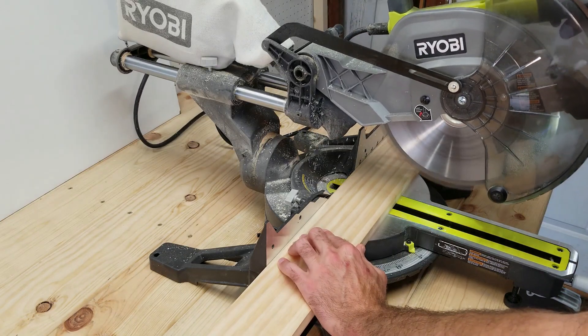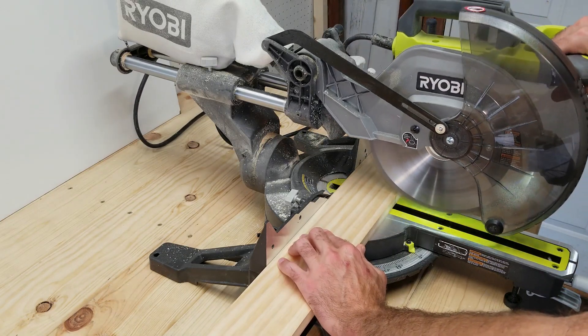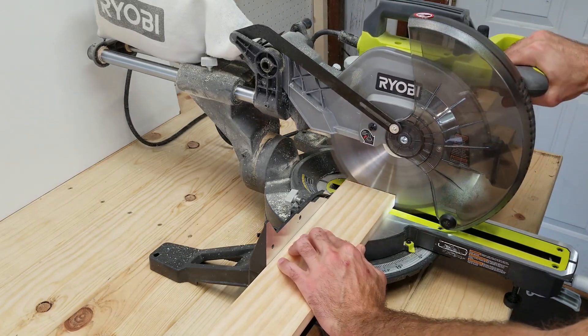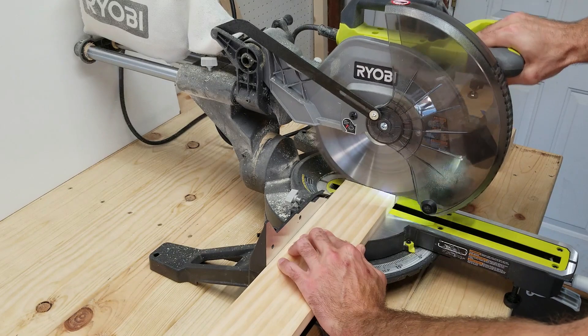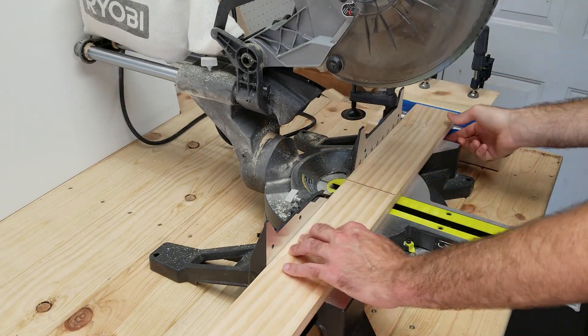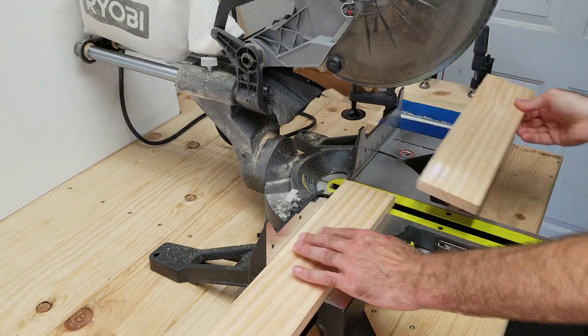The first thing you're going to want to do is get some 1 inch by 4 inch lumber and cut that down into more manageable sizes, just a hair over 13 inches long.